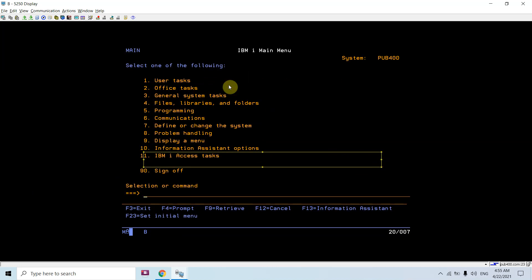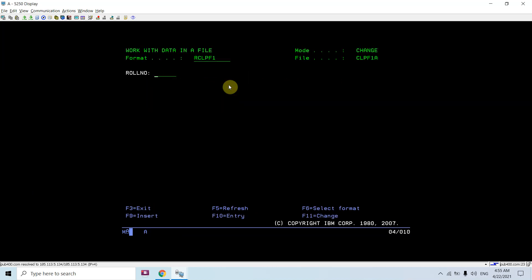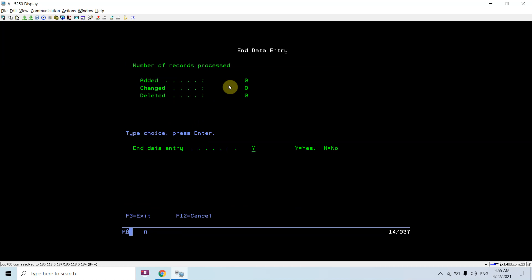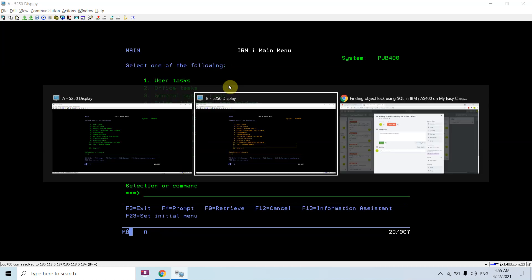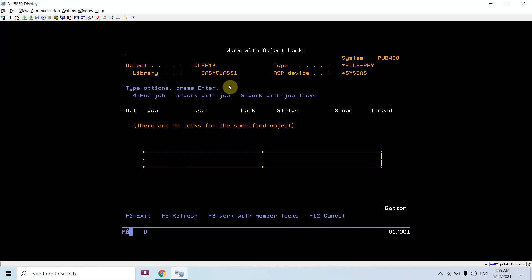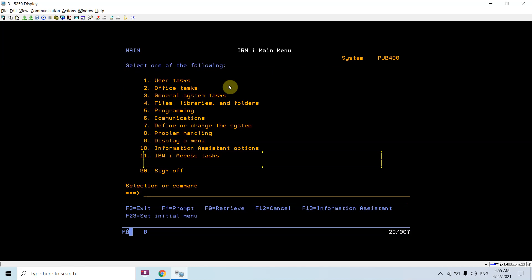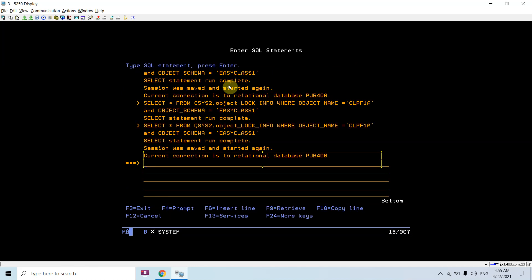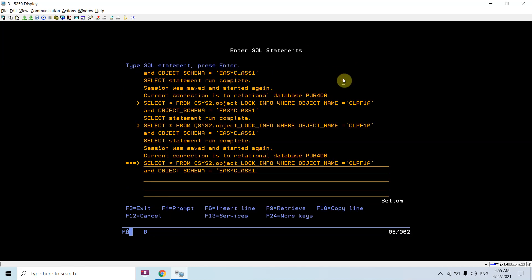Let's move out of this. Now if I check the object lock, there's no lock on this file. Let's check this from the view as well.